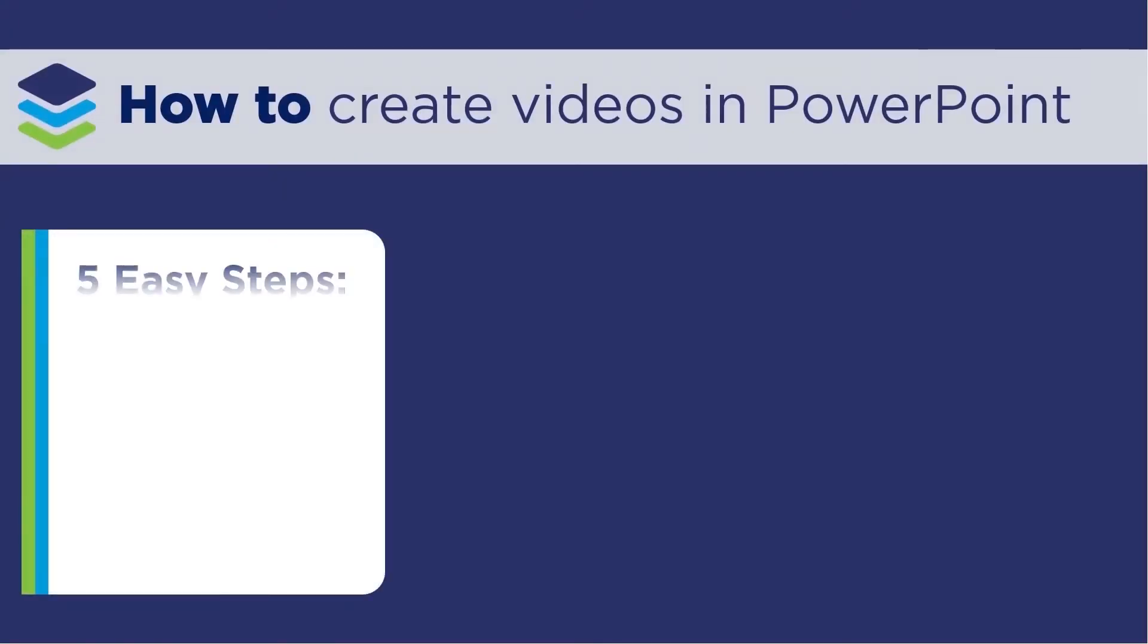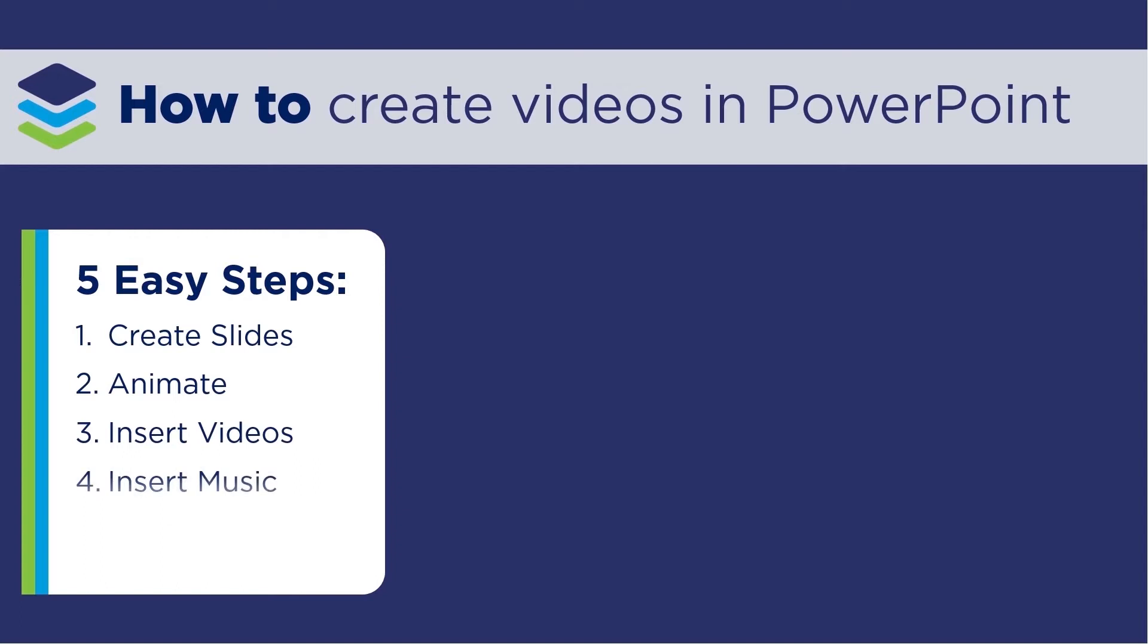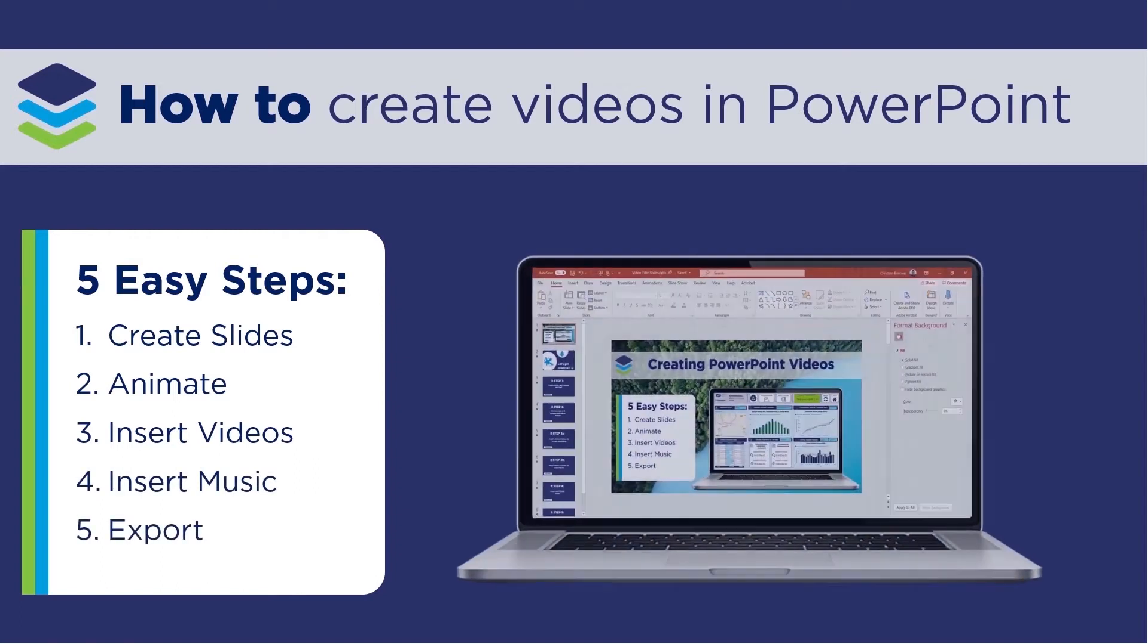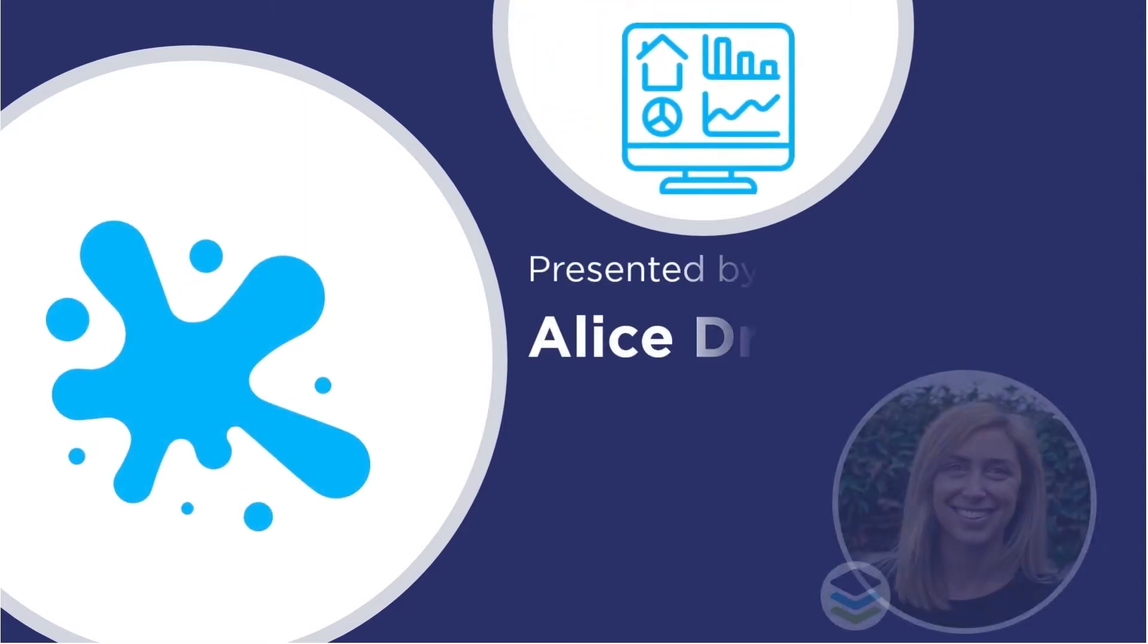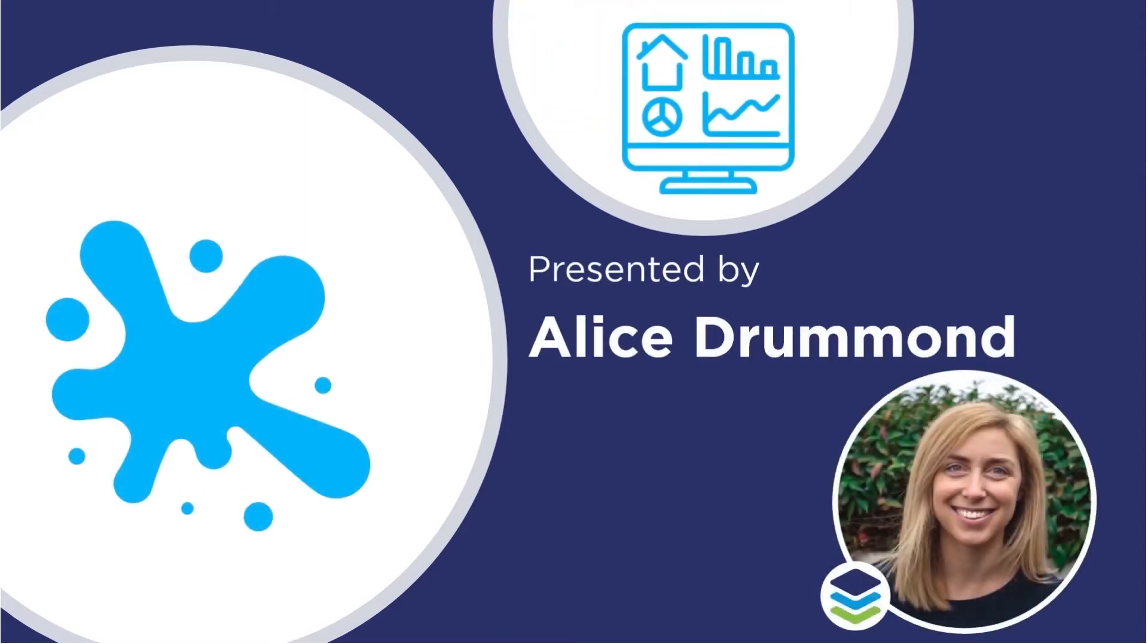Today we're going to go through how to create your own videos in PowerPoint, complete with animations, screen recordings and music. I'm Alice from Discover AI, so let's get started.